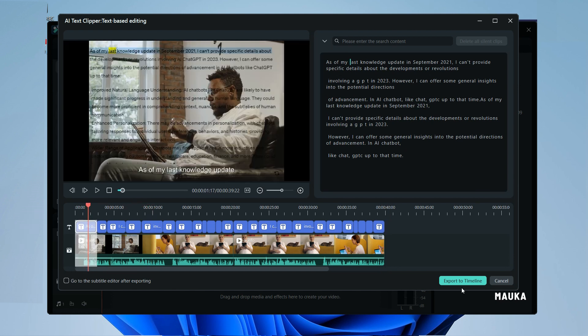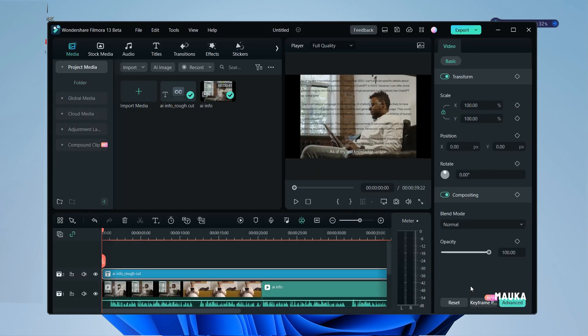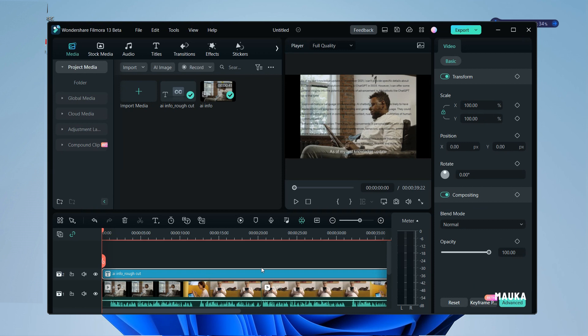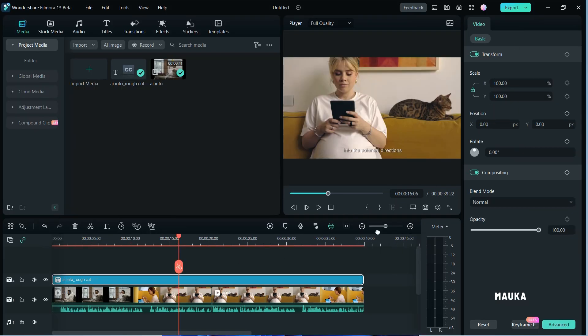Everything seamlessly transfers to the timeline window, making it easy to fine-tune your subtitles and create the perfect video.